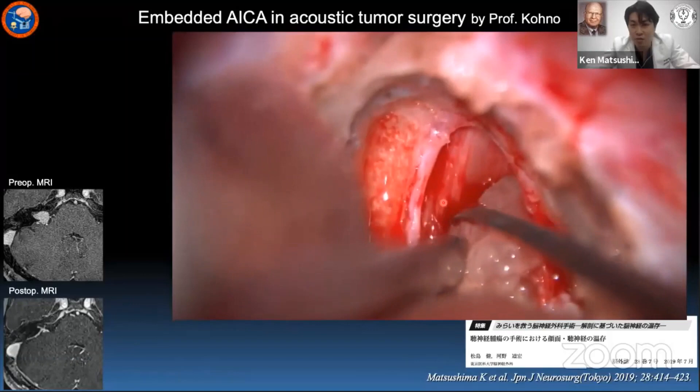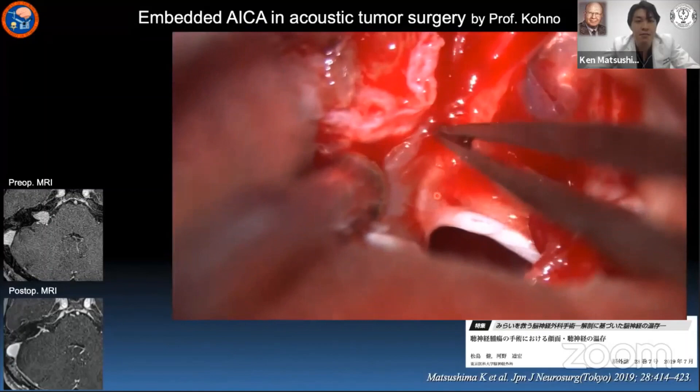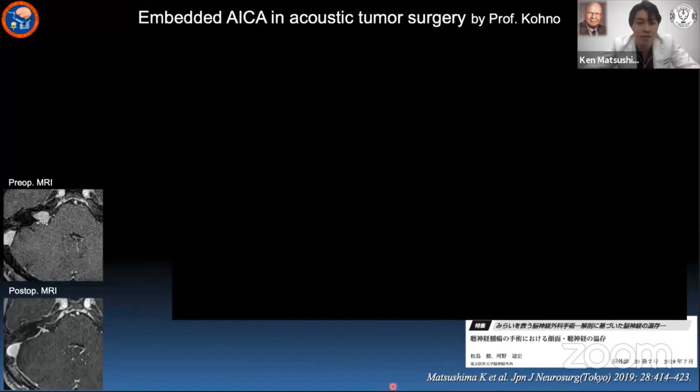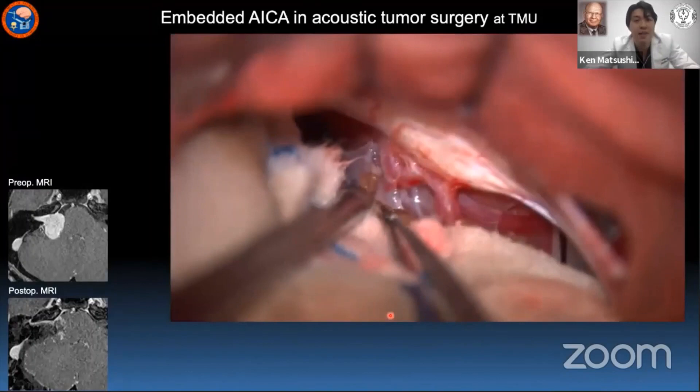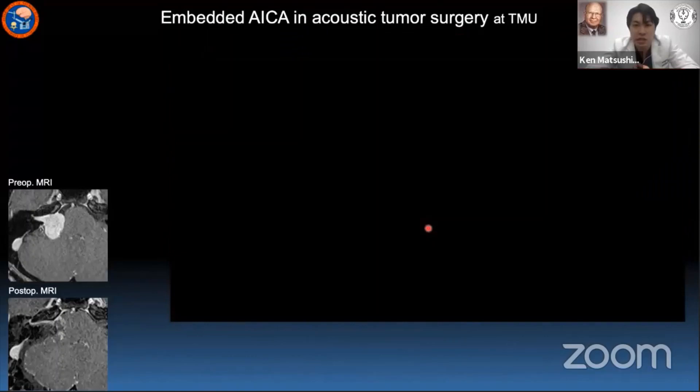After opening the acoustic meatus, we localized the facial nerve by neuromonitoring and dissected the tumor from the facial nerve to achieve complete resection. After finishing tumor resection, you can see the mobilized AICA and the preserved facial nerve. In another case with acoustic tumor, the AICA was embedded not only in the dura but also into the bone, so we drilled the bone around the AICA and dissected it to mobilize and expose the tumor.